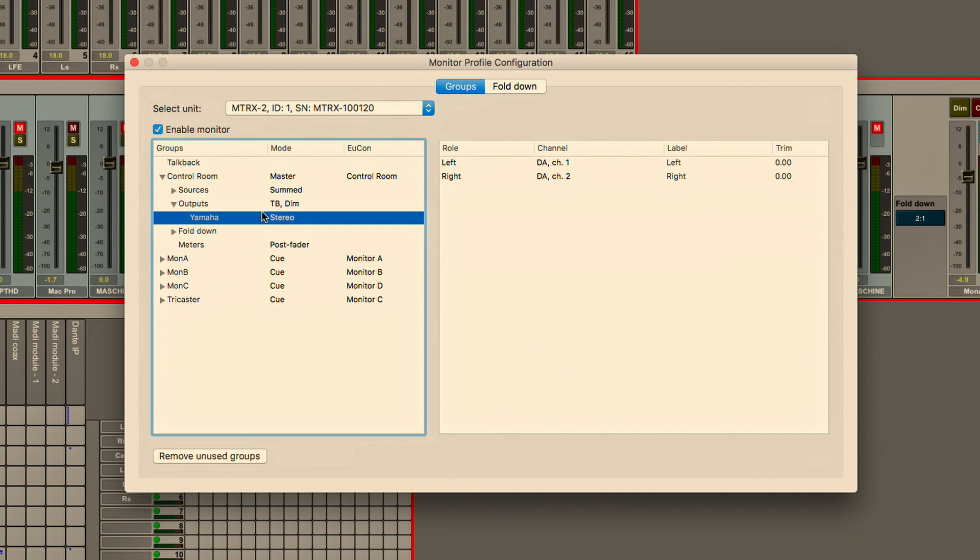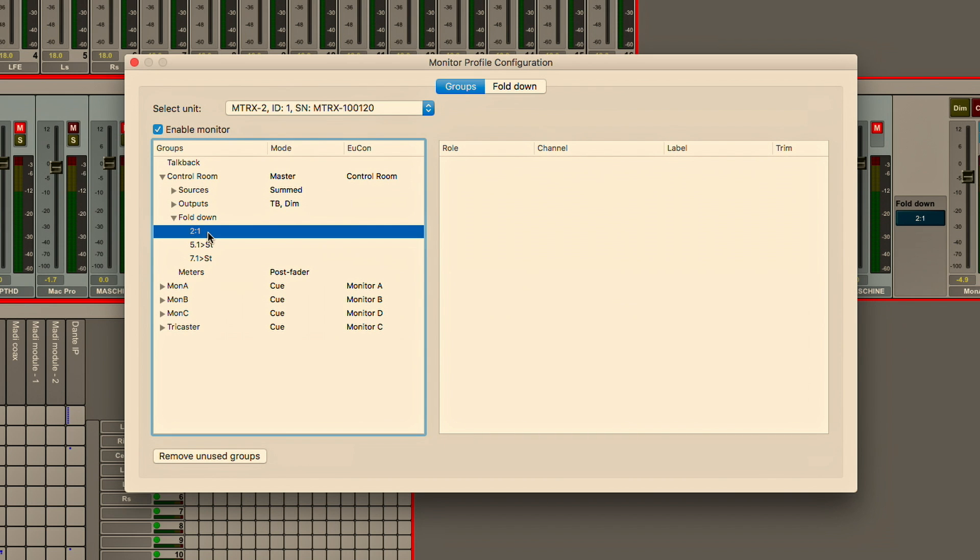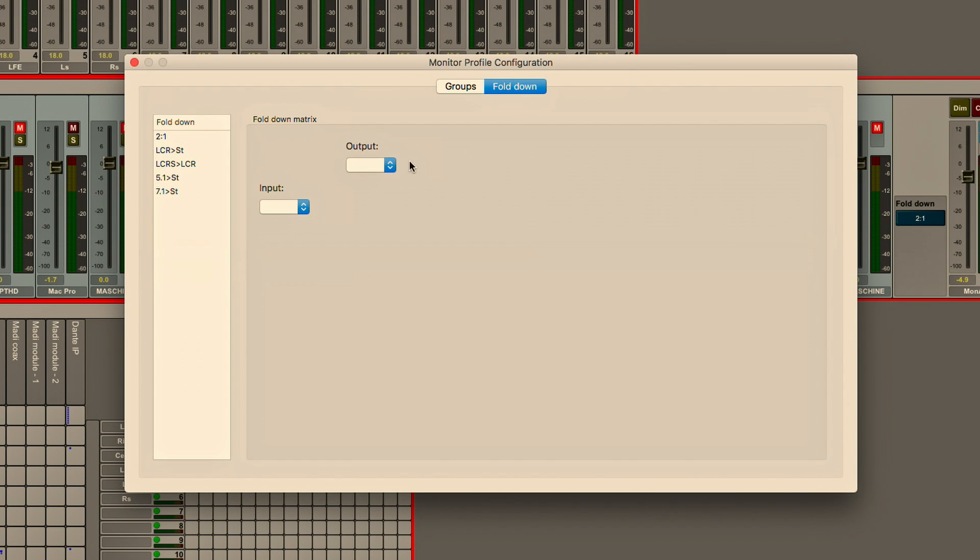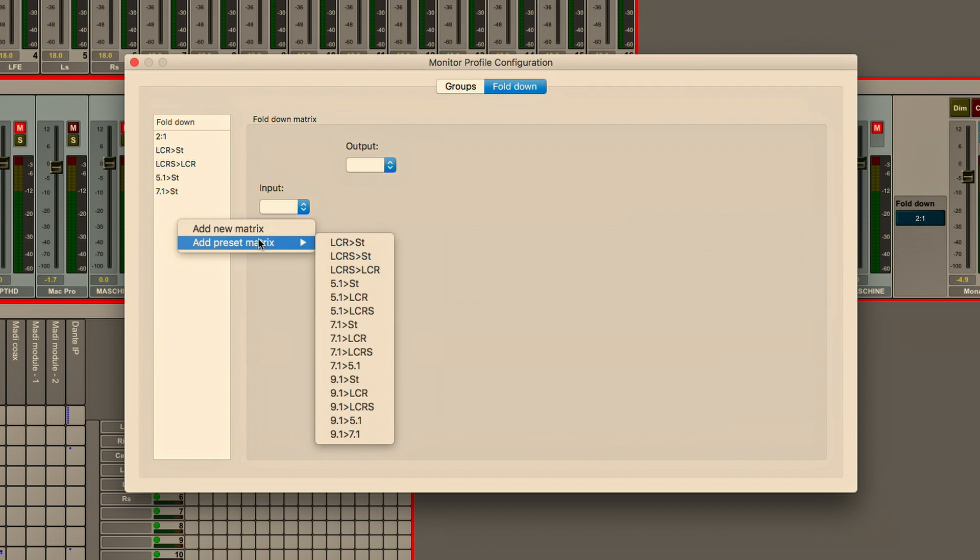Now I can also take advantage of fold downs. I have full capabilities to be able to down mix between 5.1 and stereo or 7.1 and 5.1 and I've got a whole bunch of preset configurations that I can access quickly and then apply to a speaker set.